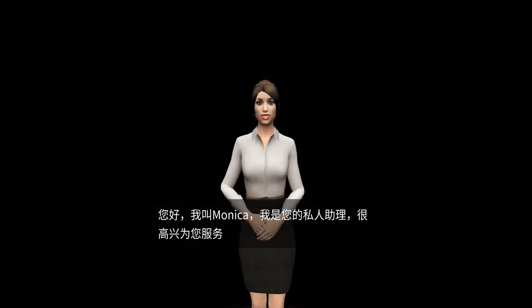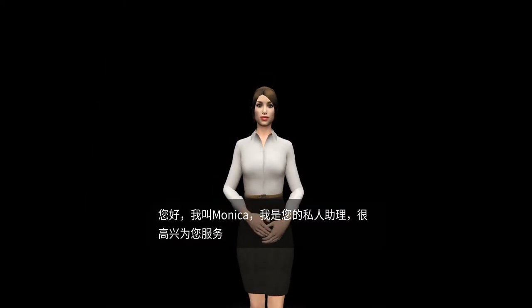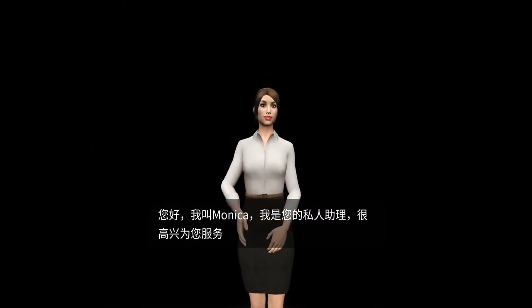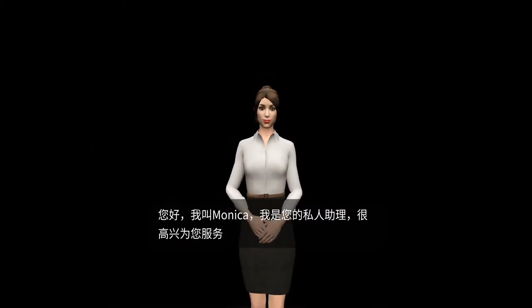Hello, my name is Monica. I am your personal assistant, and I am glad to serve you.